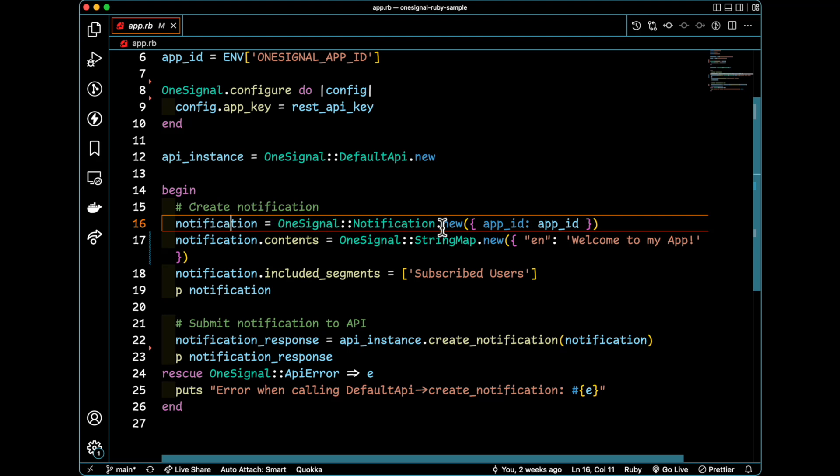and we're going to pass in the app ID. This is so we know what app ID this notification belongs to in the Ruby context. Next, we're going to specify the contents.